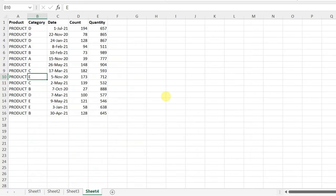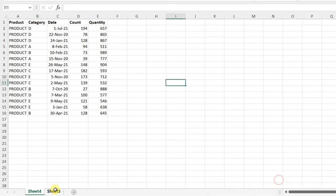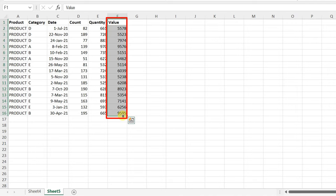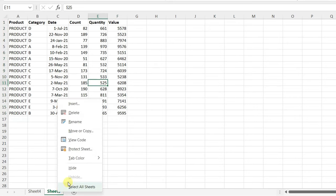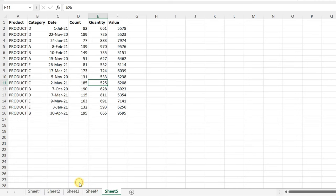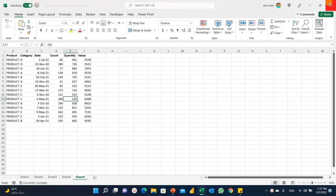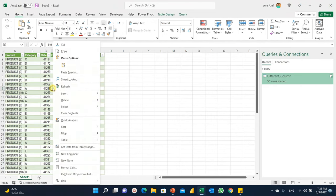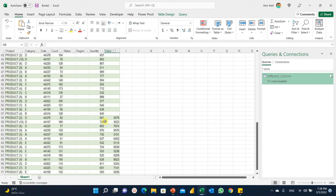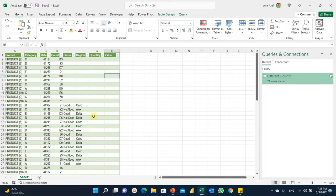So far we have four tables. I'm going to bring in one more. In the separate file, Sheet 5 has six columns, and there's a completely new 'value' column not present in the previous four tables. I'll copy this sheet into our data source — Move or Copy, Create a Copy, 'Different Column Tables', Move to End — now I have five sheets. I'll save, close, and go back to our query. Right-click and Refresh. The query now shows 71 rows and the additional 'value' column has appeared automatically. Whatever additional columns you add in any Excel worksheet will be automatically expanded.